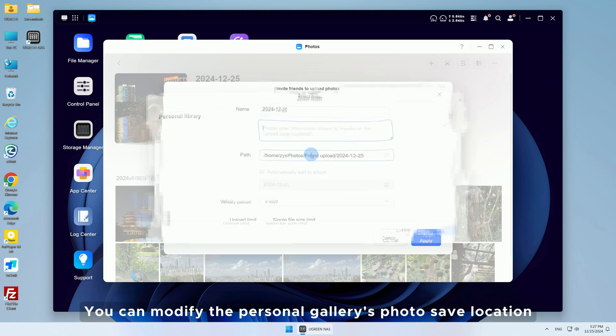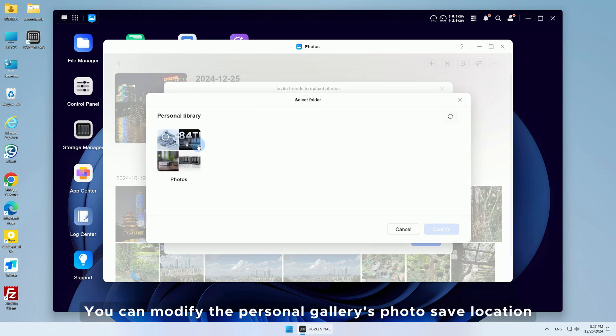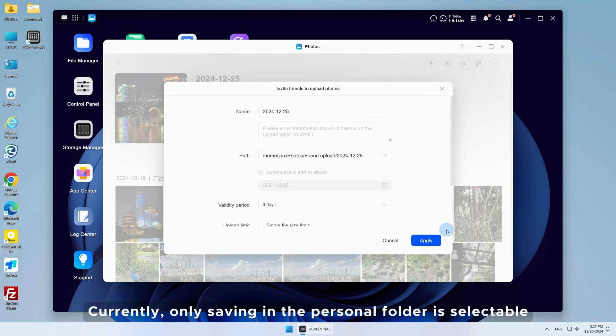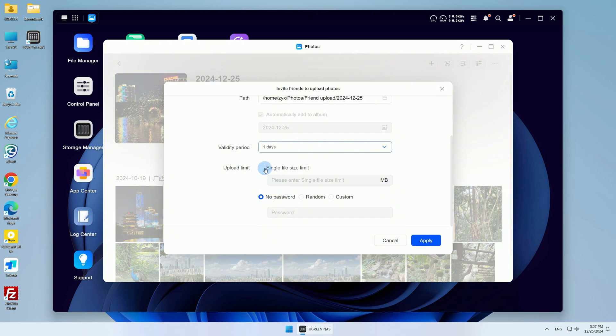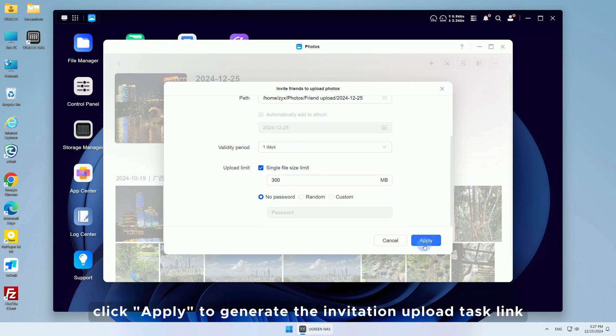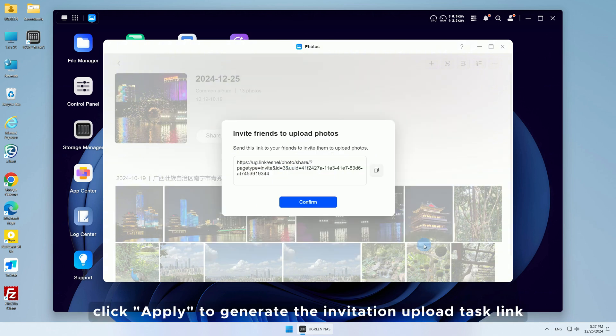You can modify the personal gallery's photo save location. Currently, only saving in the personal folder is selectable. Customize the validity period and upload limits. After completing the settings, click Apply to generate the invitation upload task link.